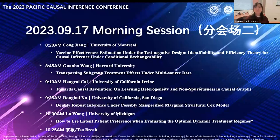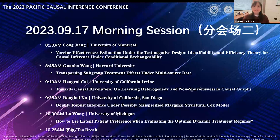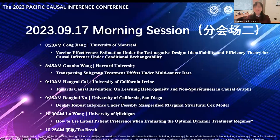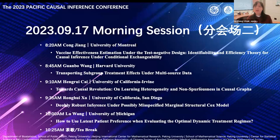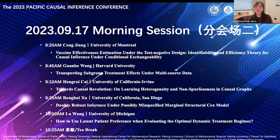Welcome everyone. I think it's about time to get started. Welcome to our first session. In this session, we have five speakers, and I'm going to introduce all of them one by one. You can see the titles of their talks on this page. We'll keep every talk on time, but if the speaker ends a little bit earlier, we'll probably have time for a question.